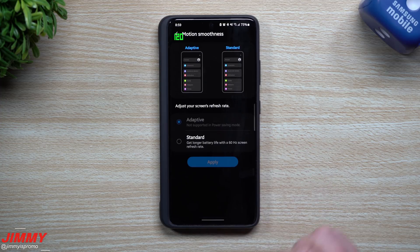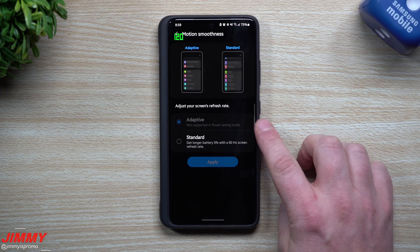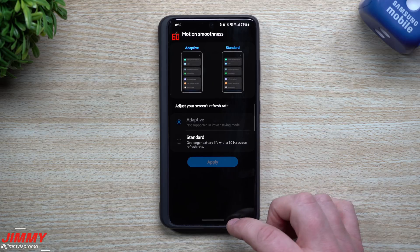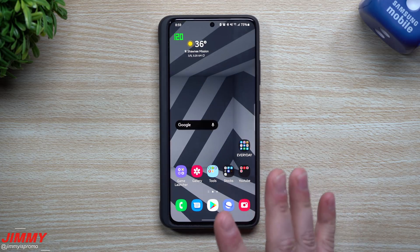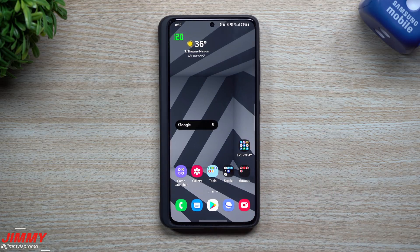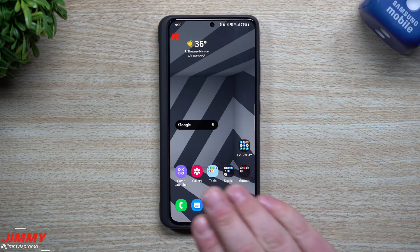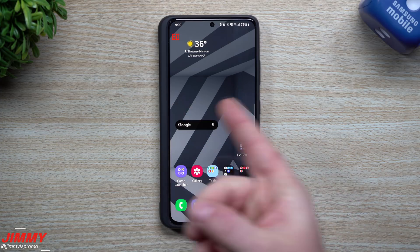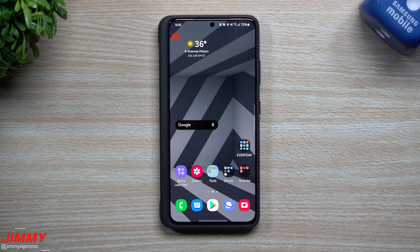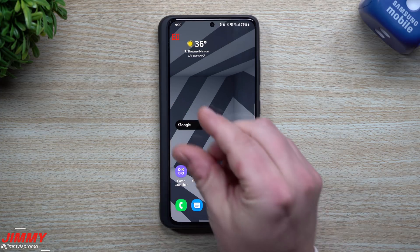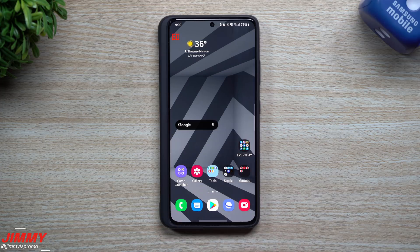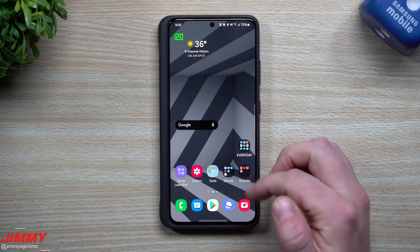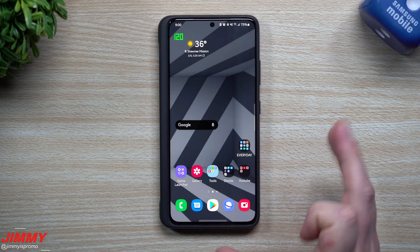When you take a look right here, it is grayed out but still selected, and that's really all you would have to do to turn it into 120. Now again, this is adaptive so it's switching between 60 and 120. When it stays down at 60, it's going to be saving you a little bit of battery life versus if it was 120.